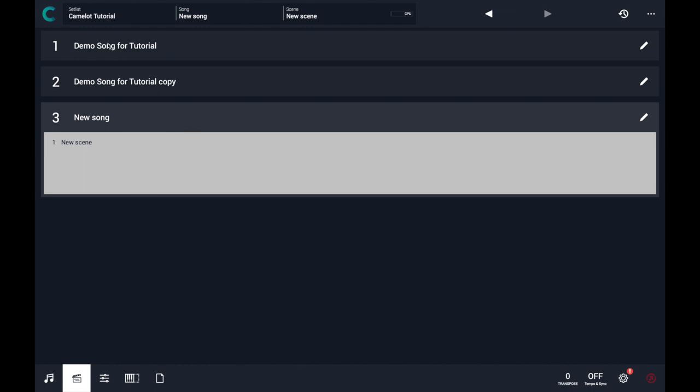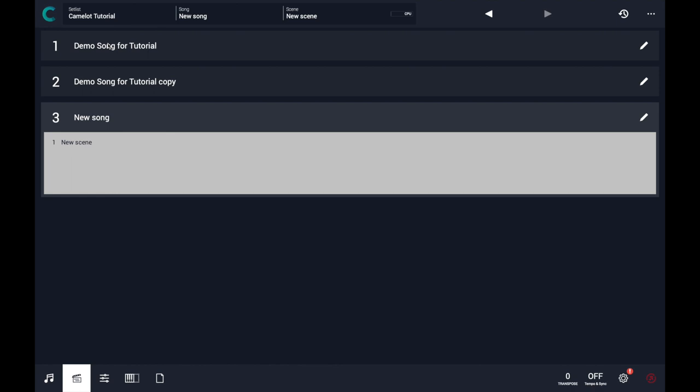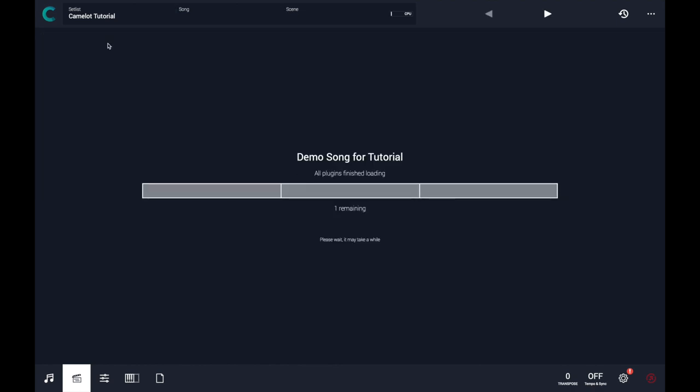If I select now song number 1, I have a waiting time that is needed to load 3 plugin instances. If I switch to song number 2, let's see what happens.